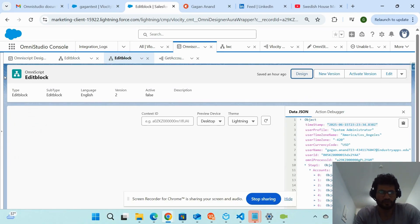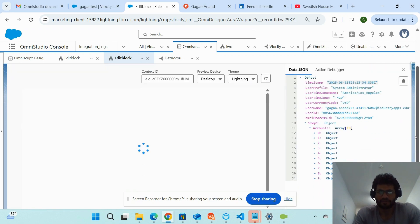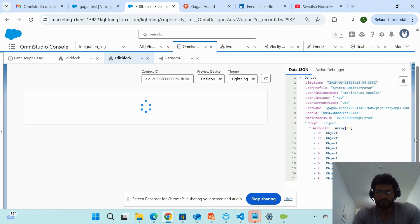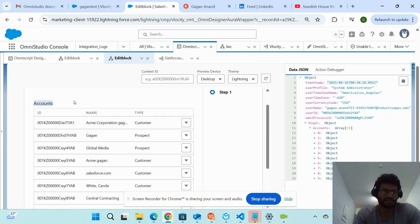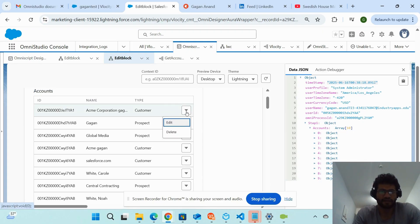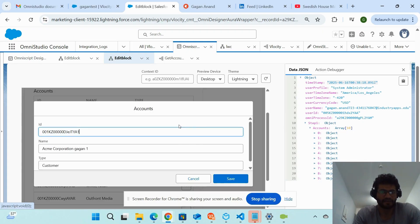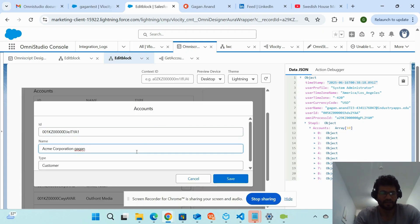I'm clicking the preview button of the OmniScript. I've named this OmniScript 'Edit Block.' Clicking preview, you can see it's showing a data table. This data is coming from the Data Raptor — the ID, name, and type fields are account records. That's why the data table name is 'Accounts.' If I want to edit, I click the edit button.